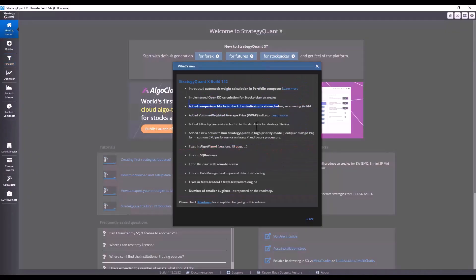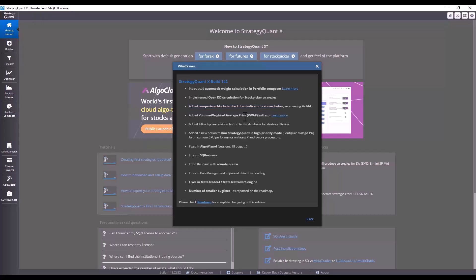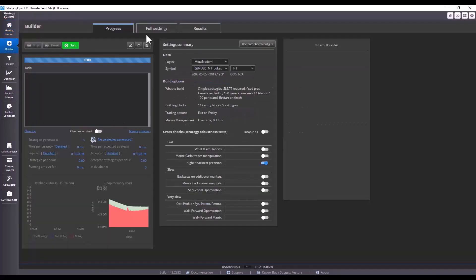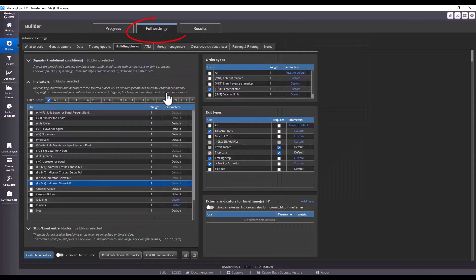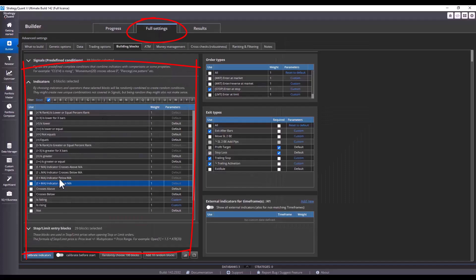Another great new functionality aimed at adding variability to different strategies is the addition of comparison blocks which allow you to make moving averages using indicators. You can find these new blocks in full settings, indicators and operators, right here.